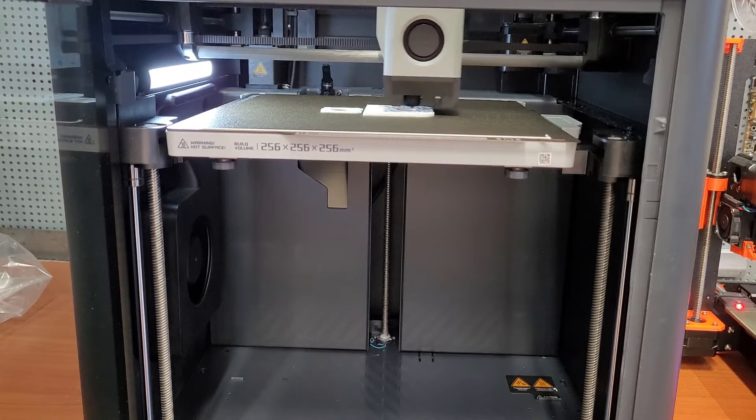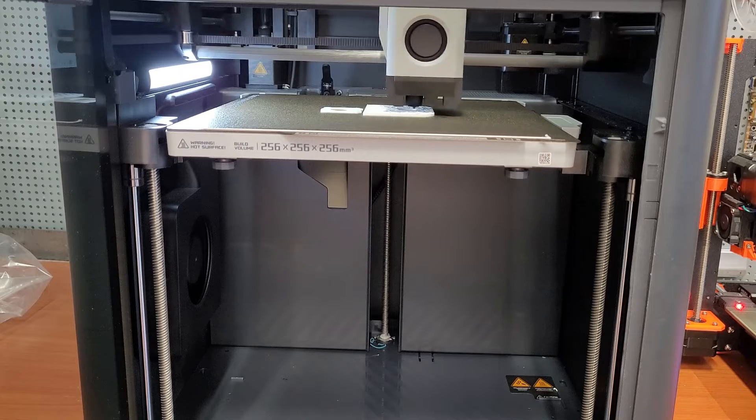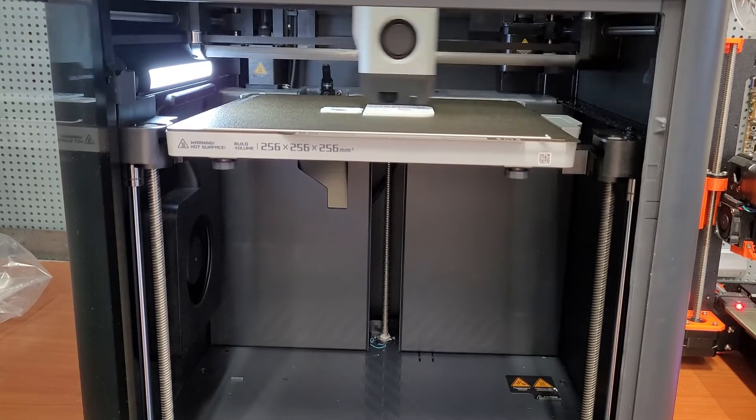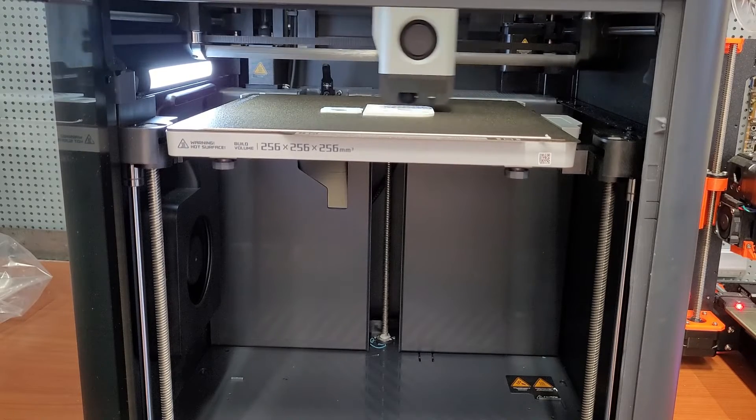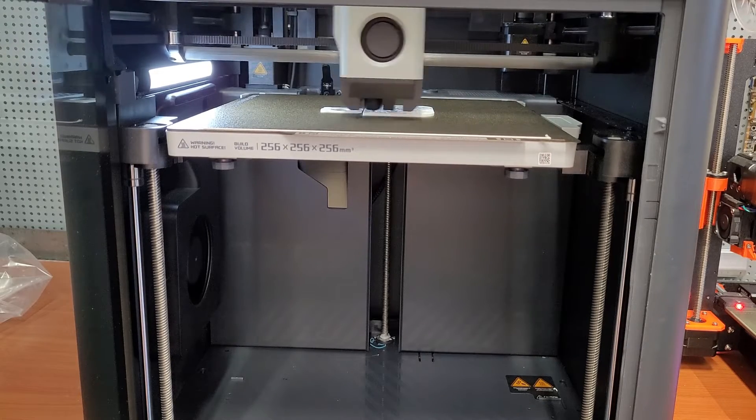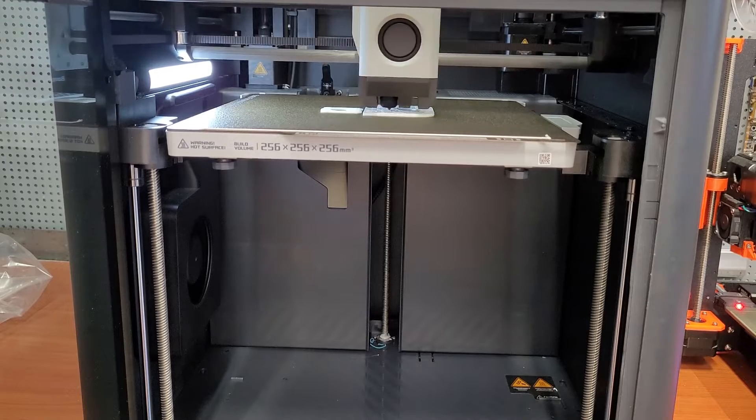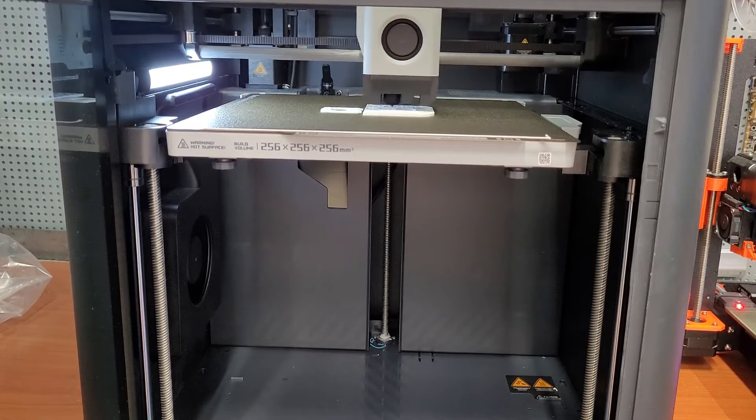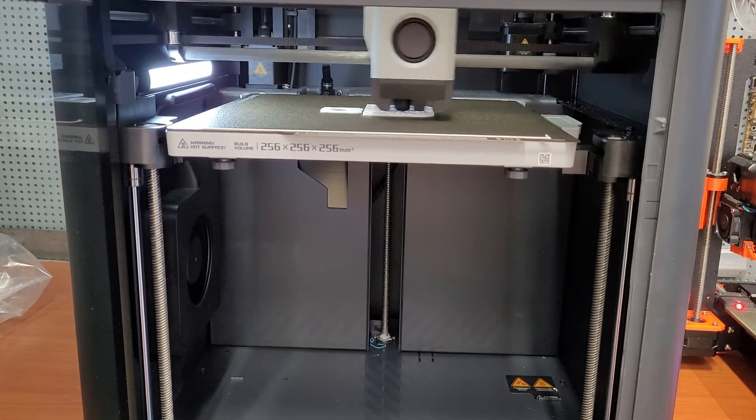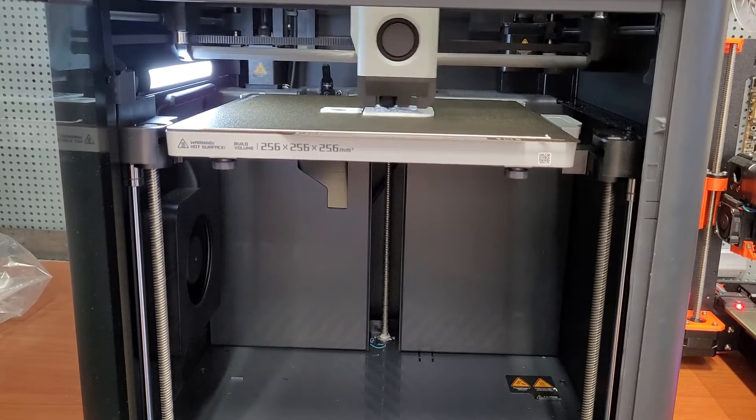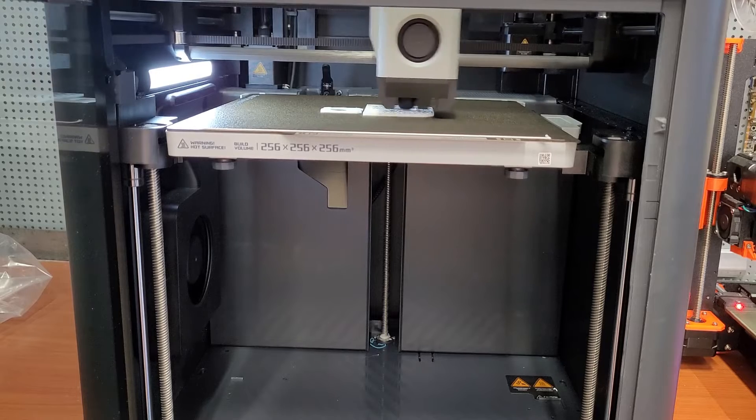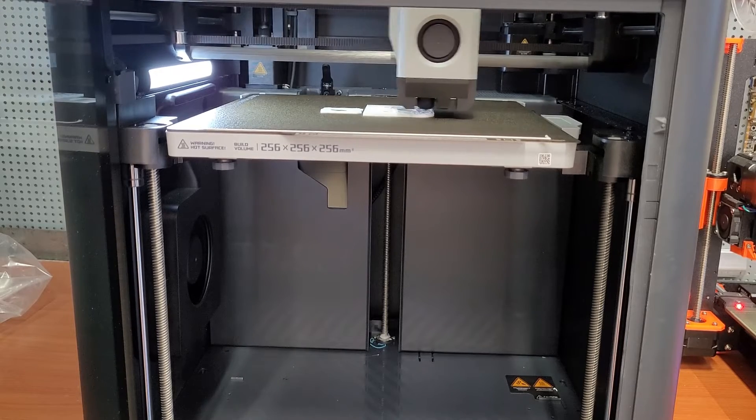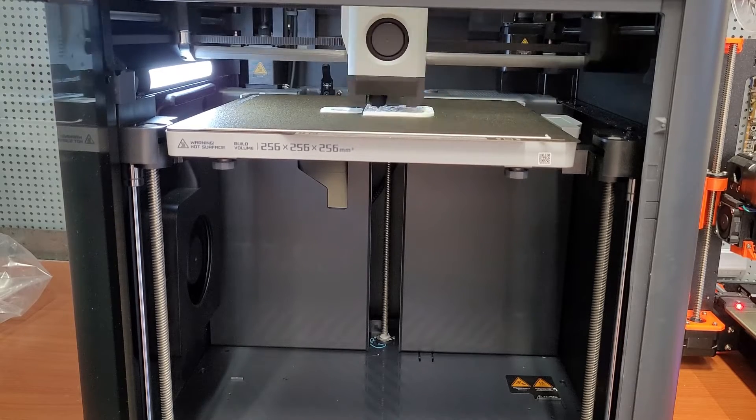extrude material before every print. Someone could argue that is to prime the extruder but I thought that's what this line here is for. If not for that, then what is the purpose for the filament waste and the need to keep a bucket behind the printer to contain the extruded filament? Now yes, you can change the G-code to